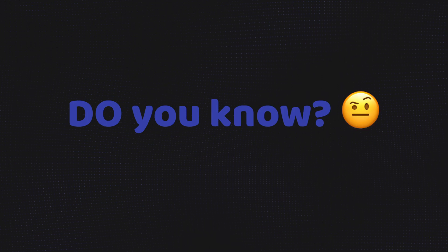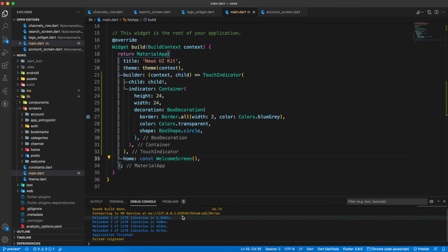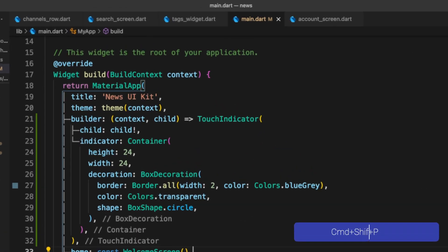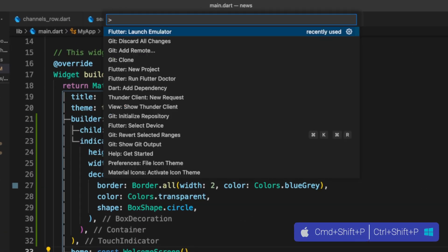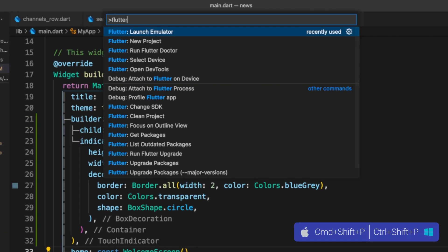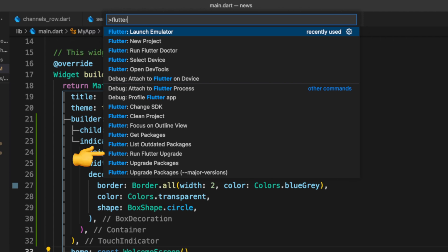Do you know you can create a new Flutter app from VS Code? Not just that, you can literally do anything using VS Code command palette. Press Command Shift P for command palette, then type Flutter. As you can see, it shows a lot of options. You can open dev tools, run Flutter doctor, launch emulator, even upgrade Flutter and more.